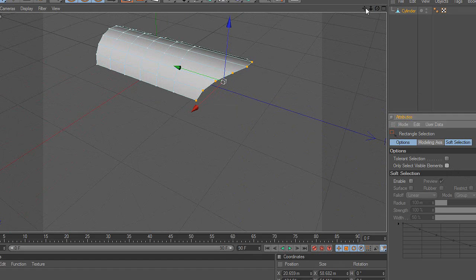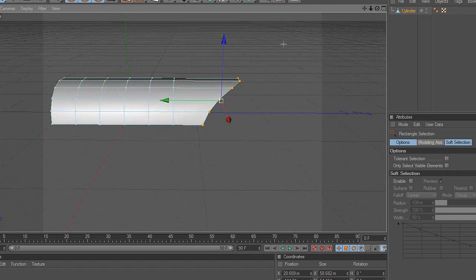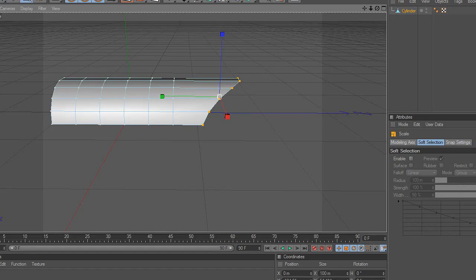Remember, use as few polygons as possible while modeling, in order to create a smaller and easy-to-use 3D file.